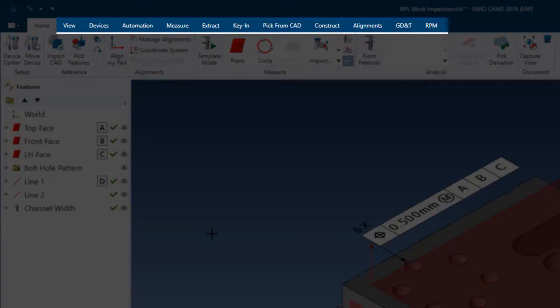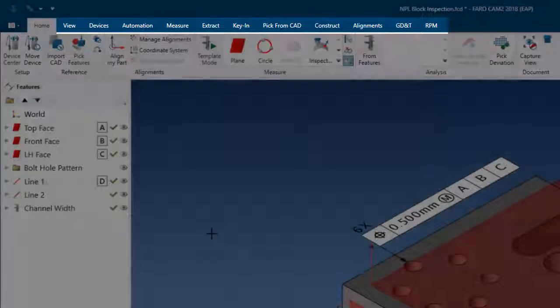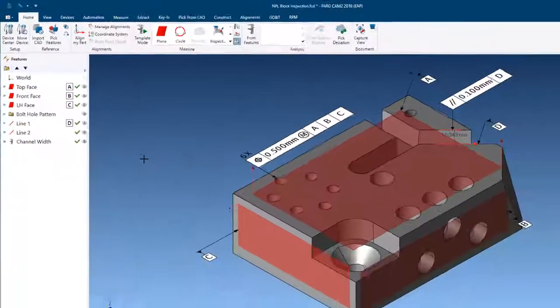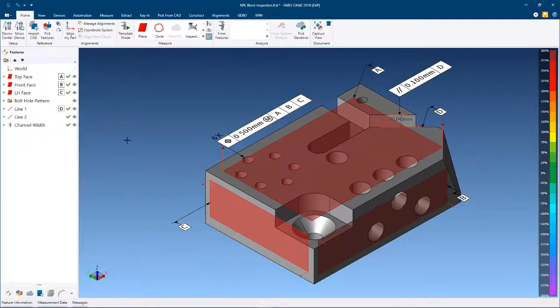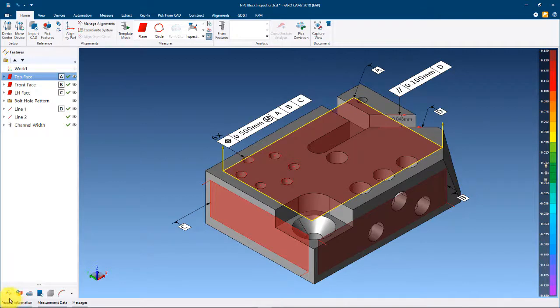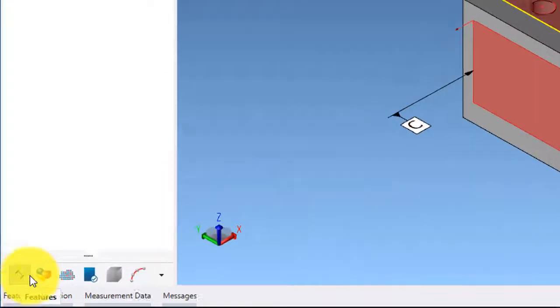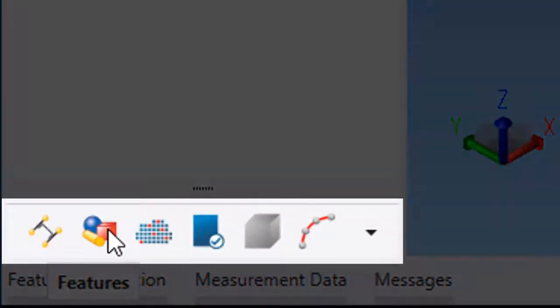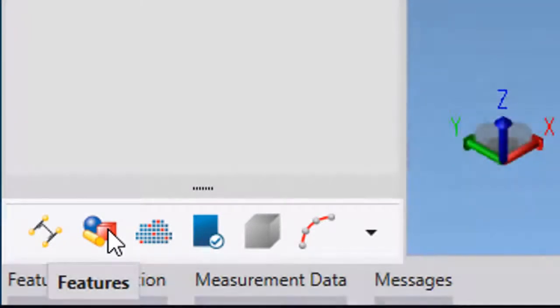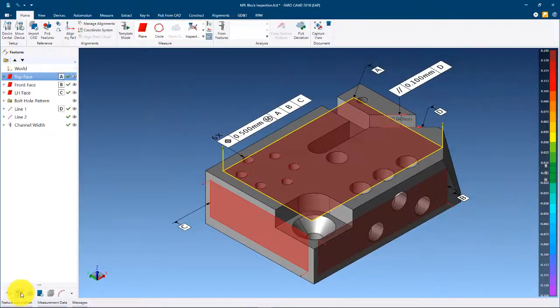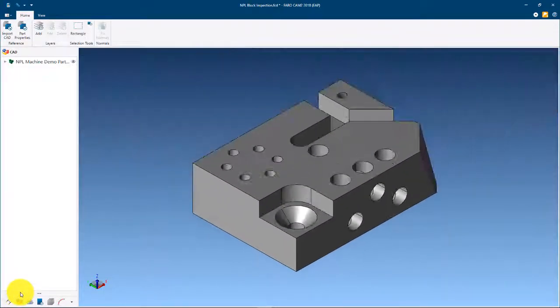Below the feature panel are the four workspace icons. Selecting an icon will open that workspace.